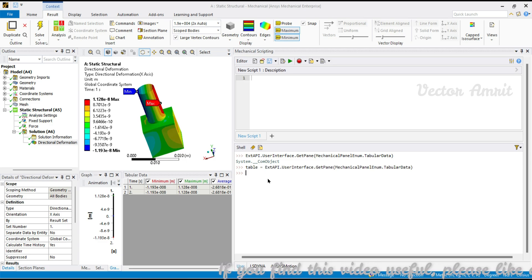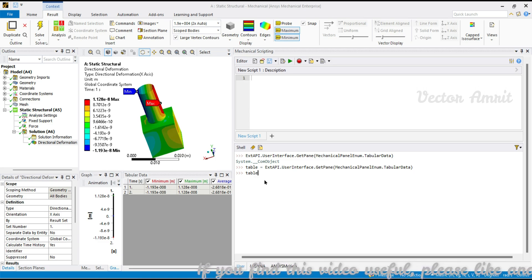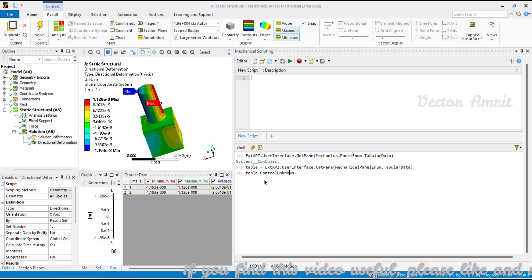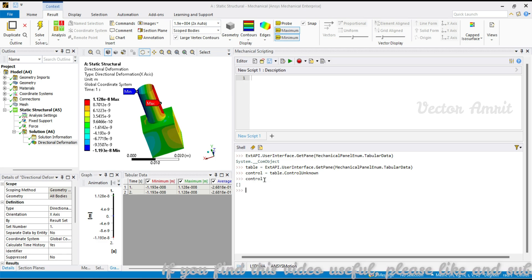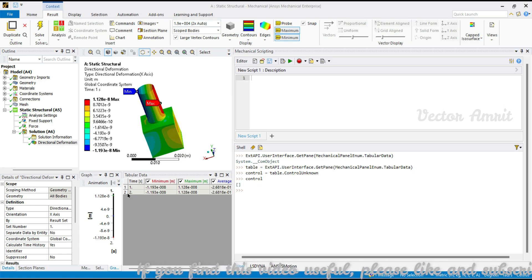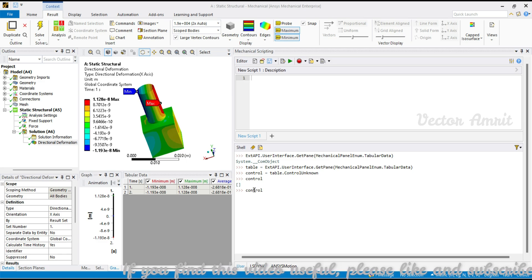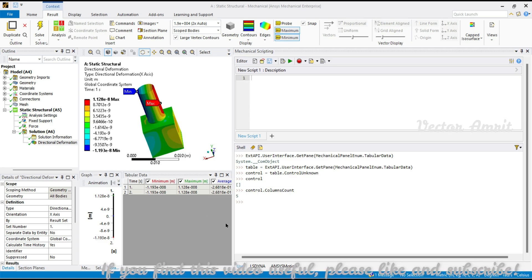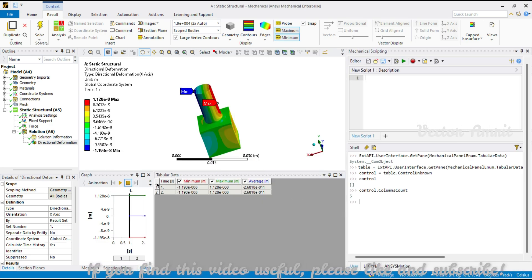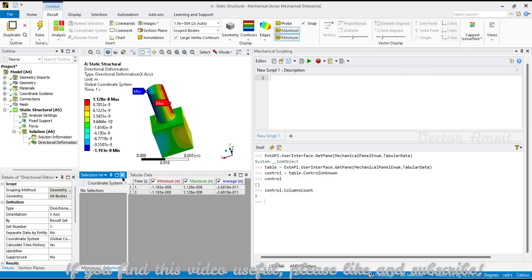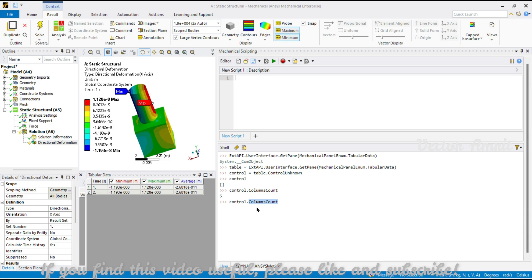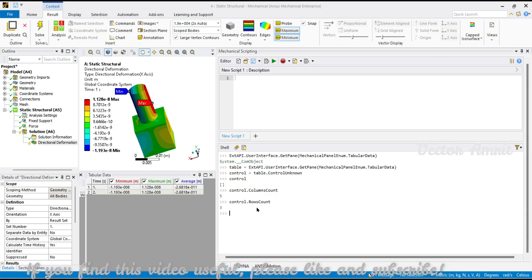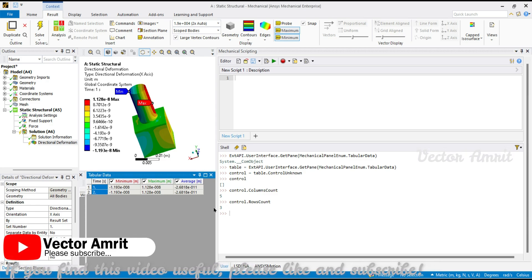From table we need to find the control of this table, so it is under table.ControlUnknown, that's how the name is defined. Let's store it into a variable control. Control has some values like what is the number of rows and columns. If you pass control.ColumnsCount you will see it is giving us five. This column we have one, two, three, four, and also this first one, which is five. Similarly for RowsCount you will see three, so one, two, and along with that this top header as well.